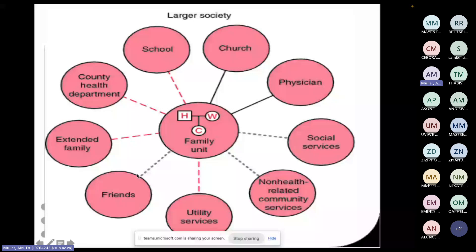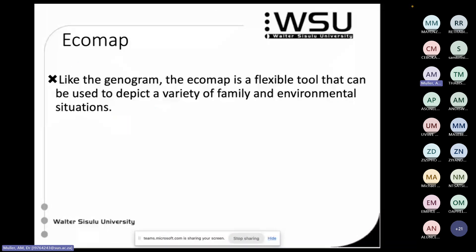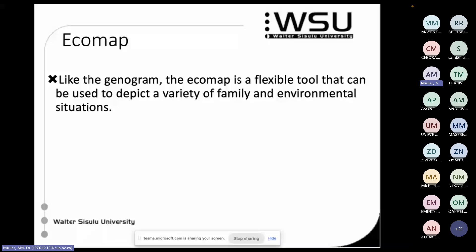This picture isn't strictly correct because your lines will have arrows linked to specific people. For example, if all three family members go to church, the line ends at church with arrows going both directions. But if only the wife goes to church, that line goes just from the wife to the church. The child might have a line only to friends. The eco map is a very flexible tool that can be adapted to a variety of different scenarios.